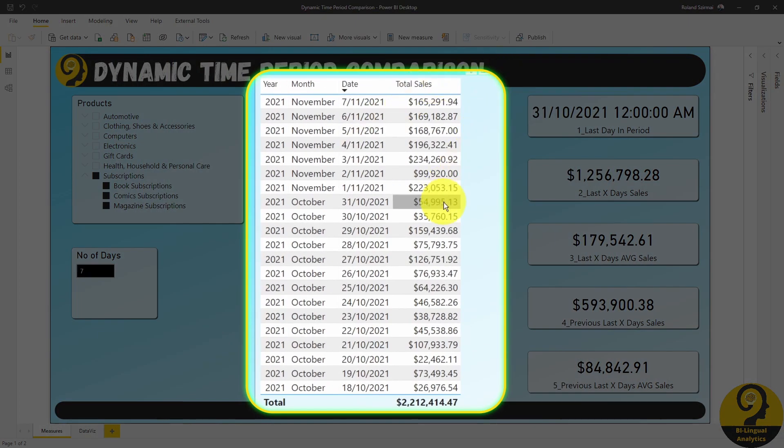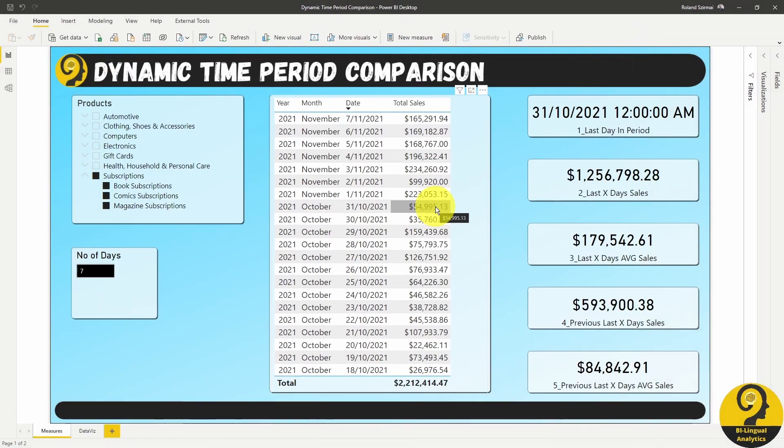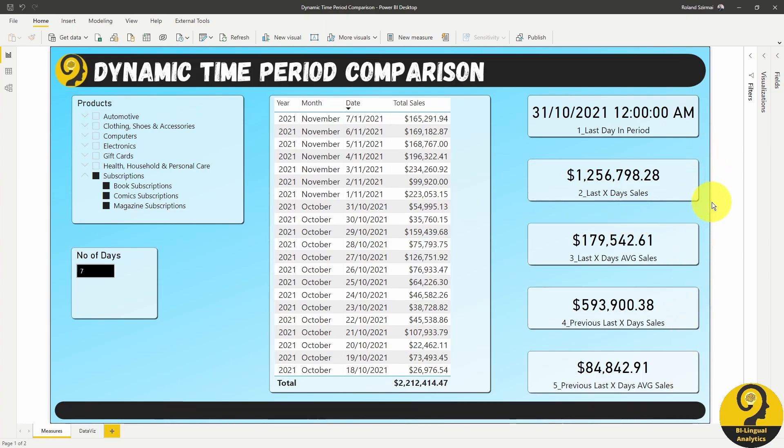In the middle, I have a table with the sales by date to show some historical figures and, more importantly, to help validating my measures. On the right-hand side, I have 5 DAX measures. Let's spend a bit more time to explore these.